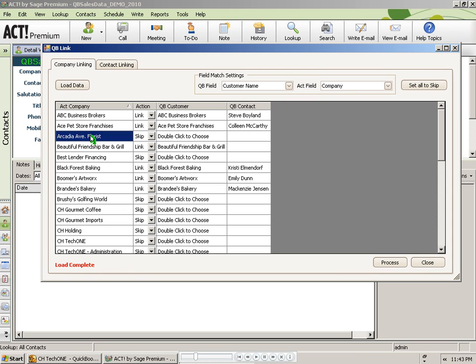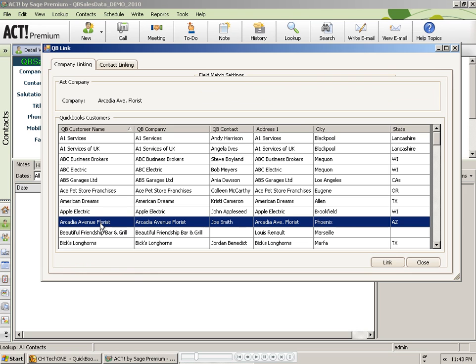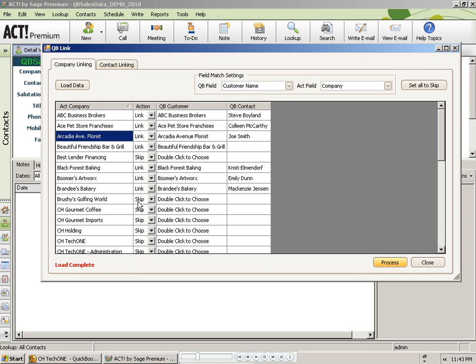Search through the QuickBooks customer list to see if there is a match. In some cases, the QuickBooks customer name may be slightly different, like it is with Arcadia Avenue Florist. In that case, I can simply select the appropriate QuickBooks customer record and click on the Link button to manually link that record.